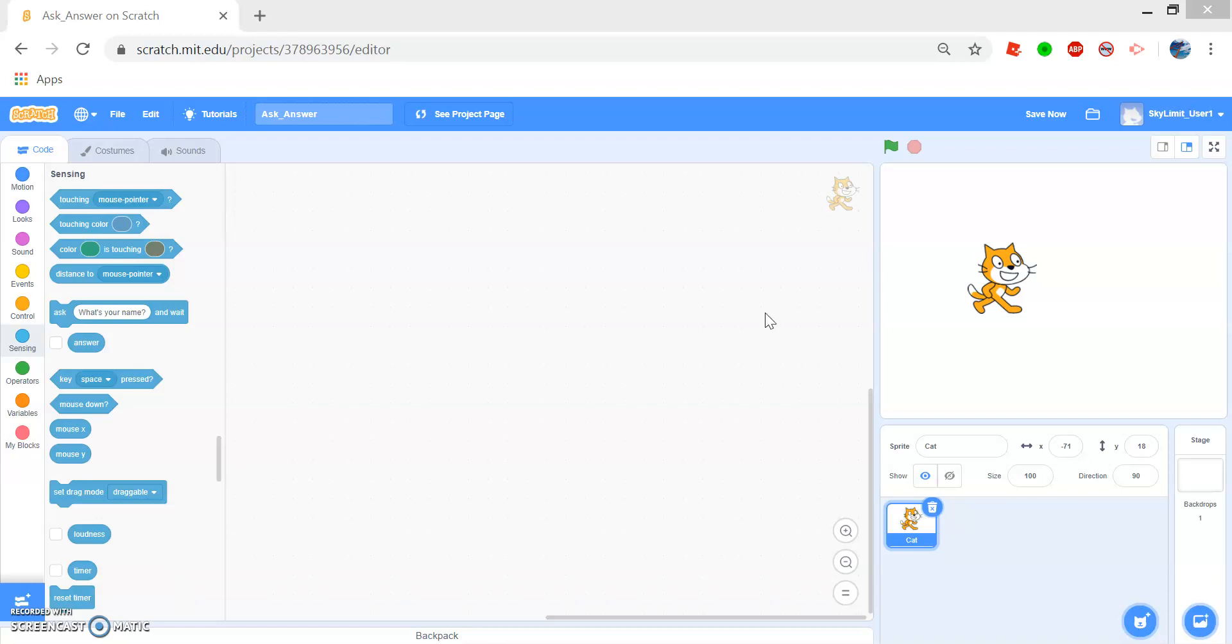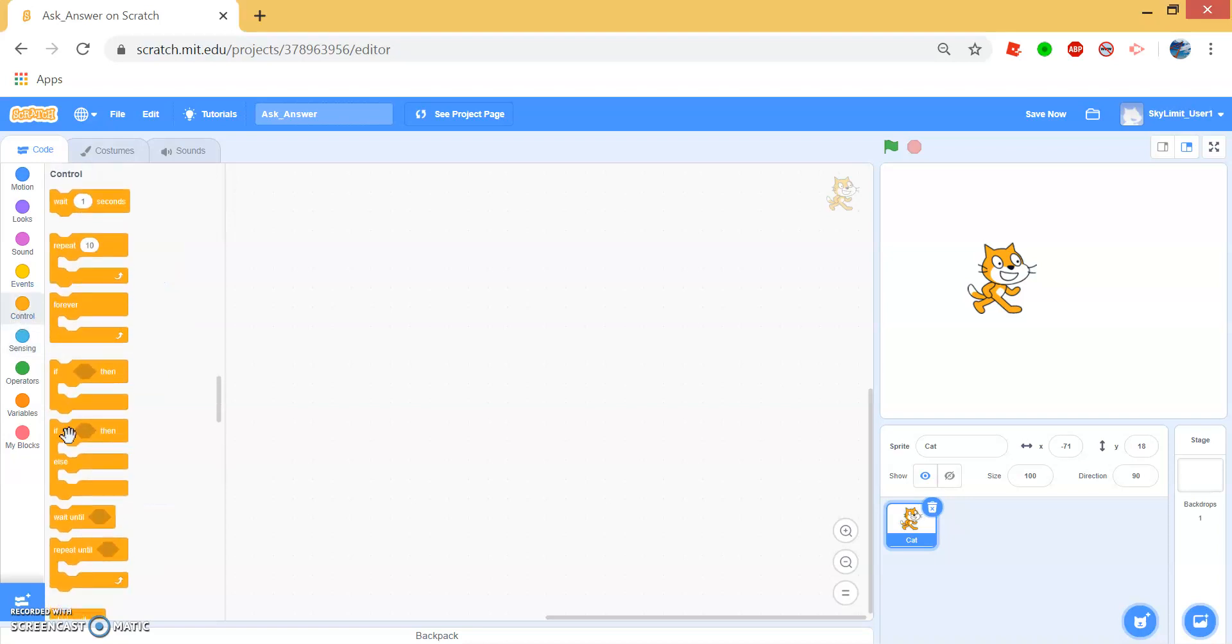So as you can see, I opened a new project and named it Ask and Answer and kept the default Scratch Cat. Today we'll be covering mostly the Ask and Answer block and the Forever and If block.